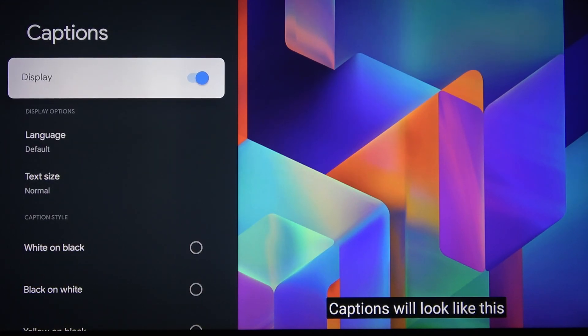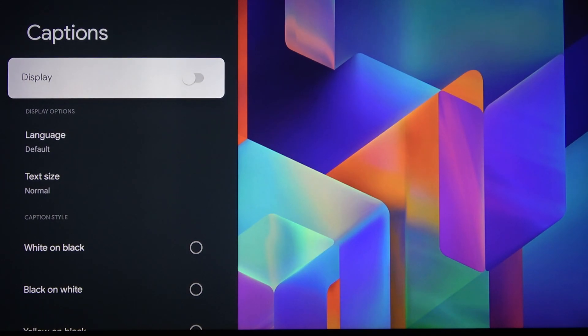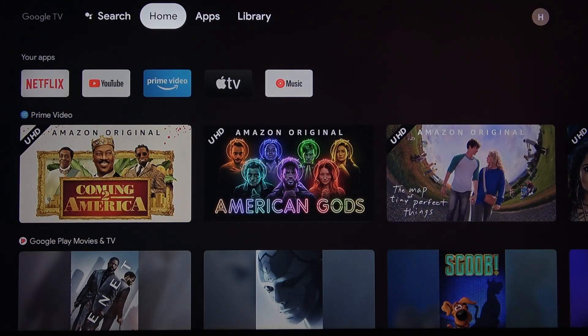And if you want to turn it off you just need to press on display. So that's all, thanks for watching, press like, subscribe to our channel and see you next time!